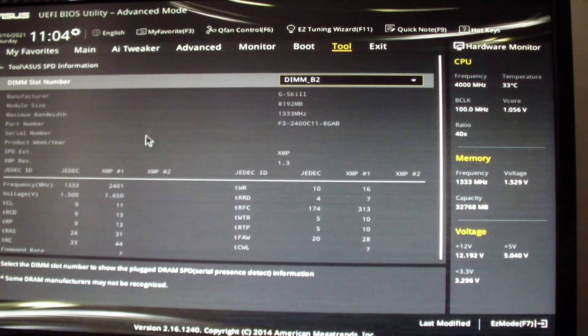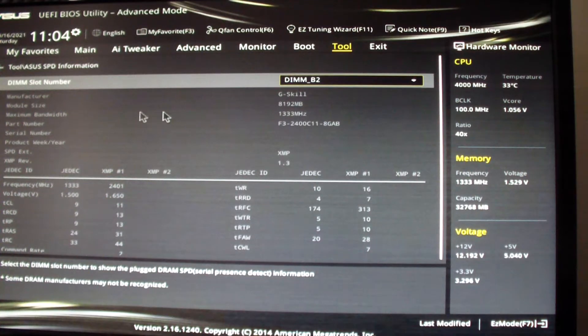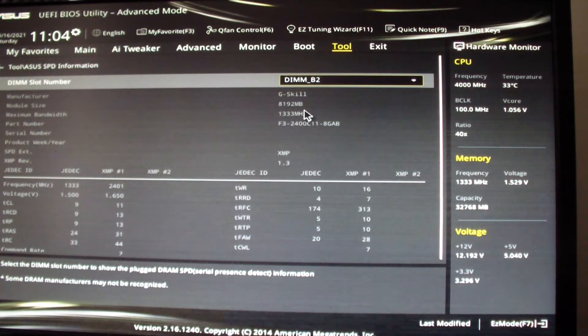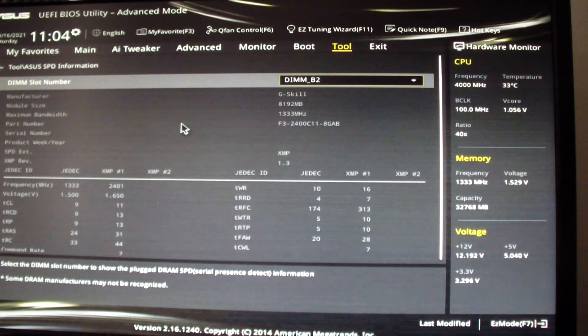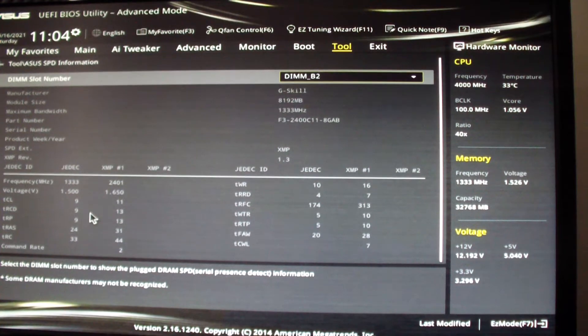This shows you what kind of RAM I have on it. Size of this is 8 gigabytes at 1333 megahertz. And here's the timing for the RAM.